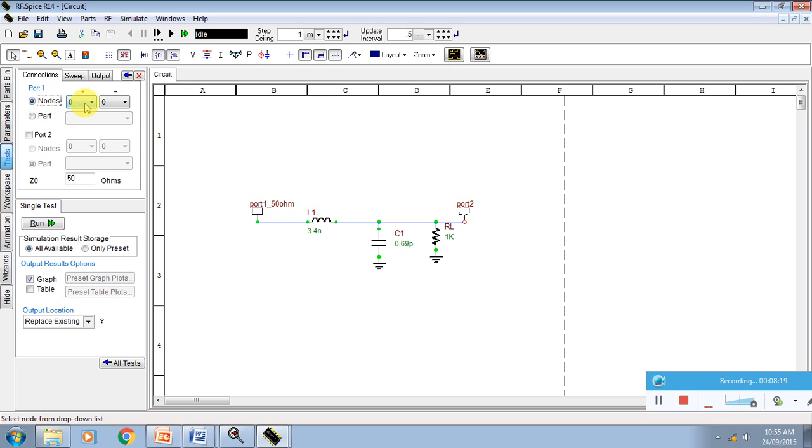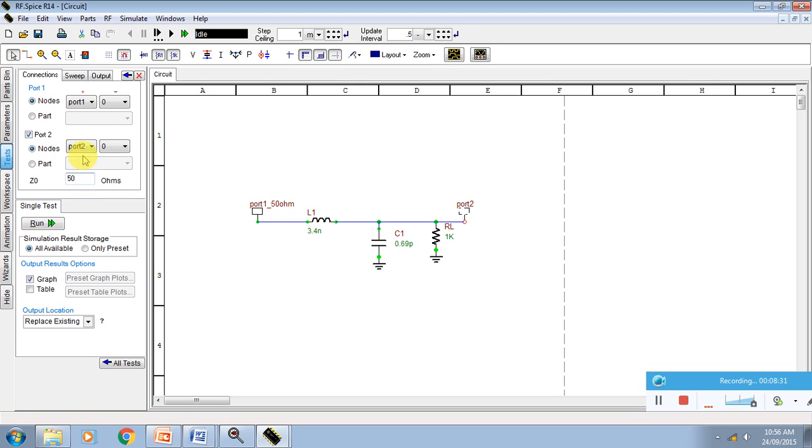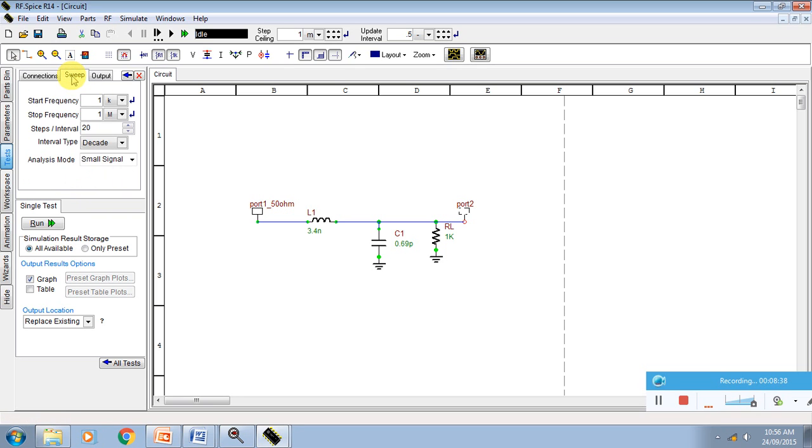Port button is connection. Click on the nodes. Drag the things and select port 1, 50 Ohm. Again port 2, click on the node button, scroll it and find out port 2. This is my port 1, this is my port 2. I am giving entry for port 1, port 2.